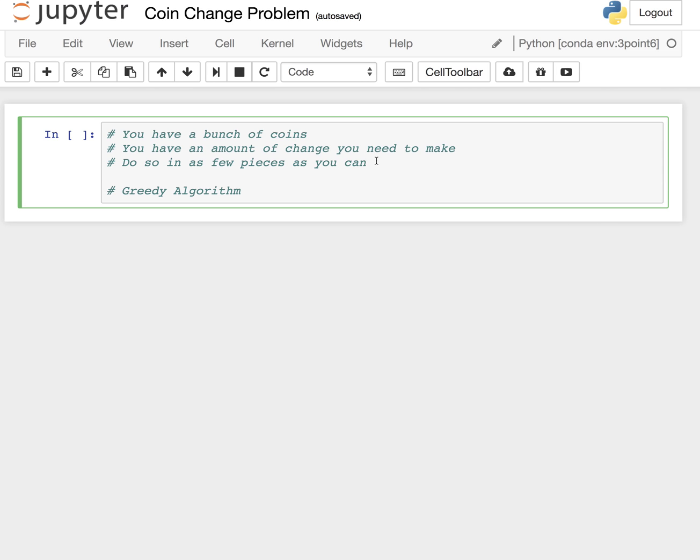This just means you essentially want to dispense the change how you would if you were a cashier. So you're not going to give somebody 117 pennies - you would give them a dollar, a dime, a nickel, and two pennies. And again, that's a greedy algorithm. Greedy just means that at every step of the way, it just looks for a locally optimal solution, meaning it doesn't really consider the rest of the problem. When you say pass it back to the function to solve once again, that implies recursion.